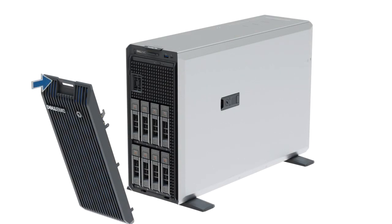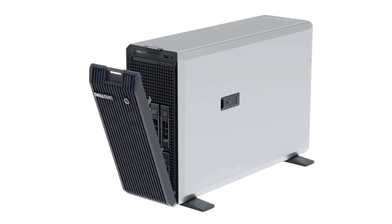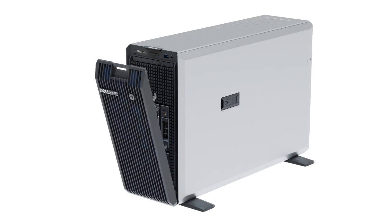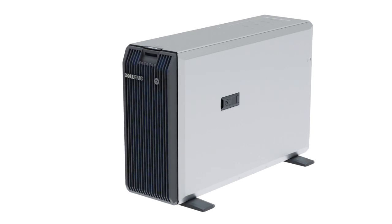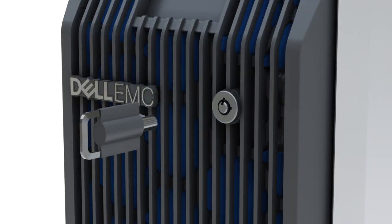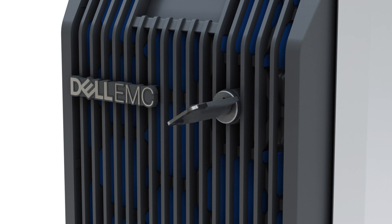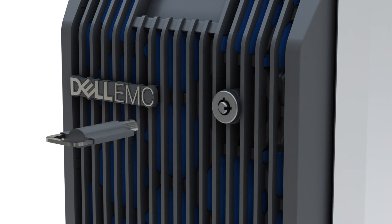Now, insert the front bezel. Align and insert the bezel tabs into the slots on the system. Then, press the bezel until it locks in place, using the key to lock the bezel.